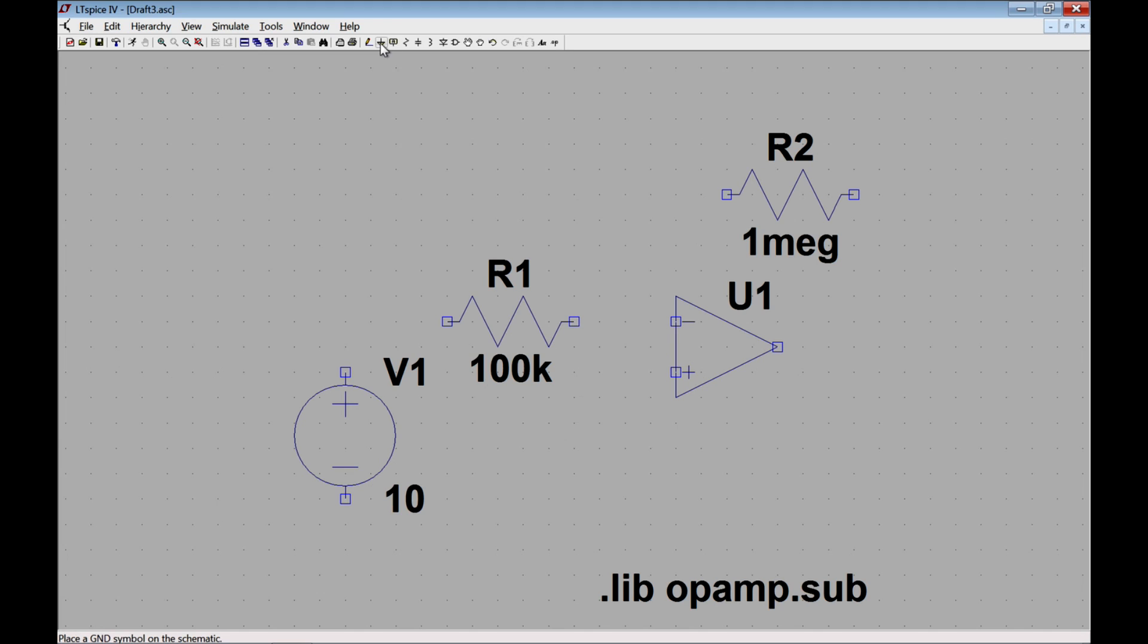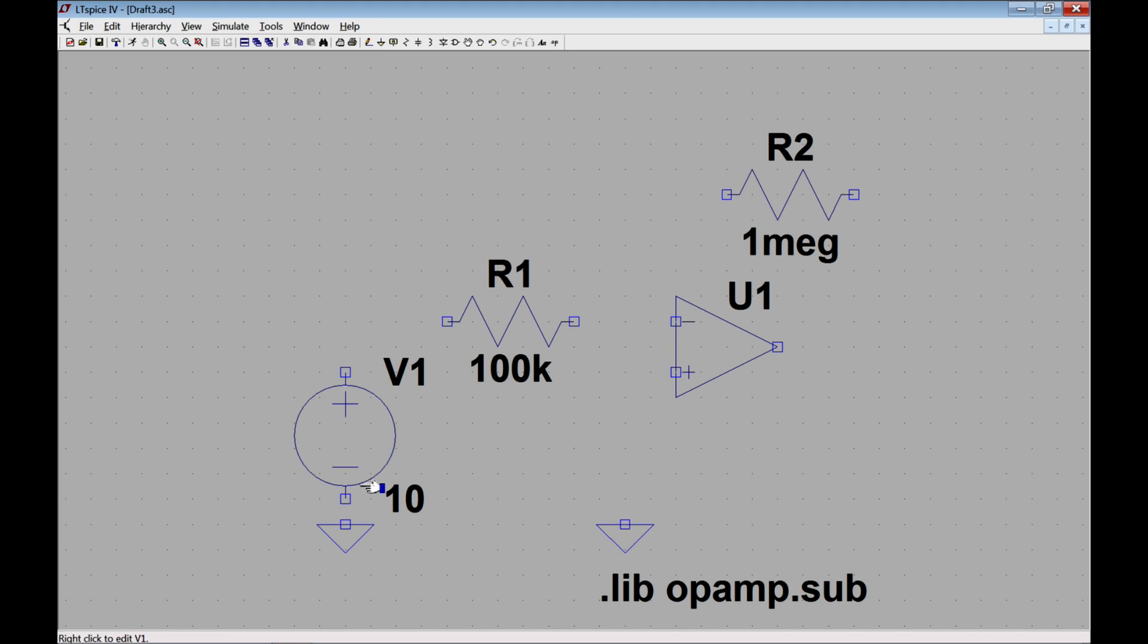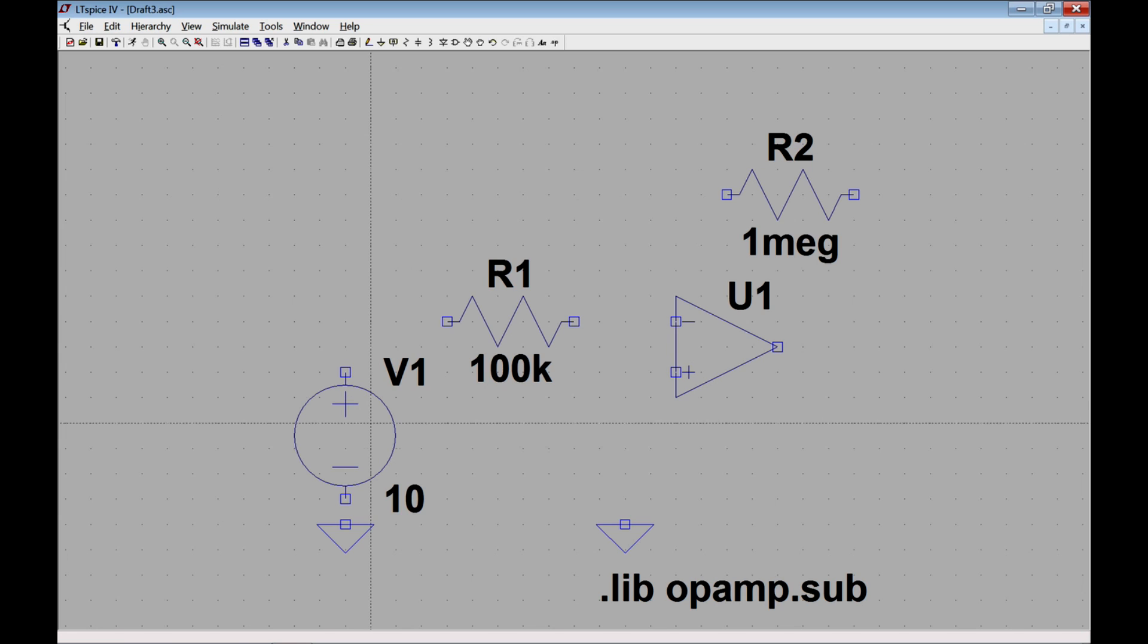Now I'm missing a couple of things. I'm missing ground, so I can do that by clicking ground up here. I'm going to place one here and another one over here. Any place that I put ground has the same value, which is zero volts, and it serves as a reference for measuring other voltages in the circuit. It is absolutely necessary to have a ground in my circuit to simulate things in LTSpice.